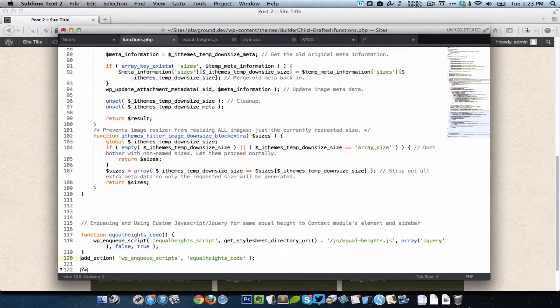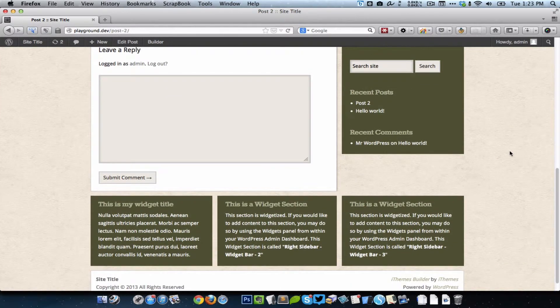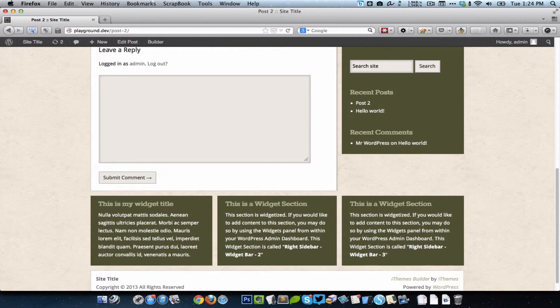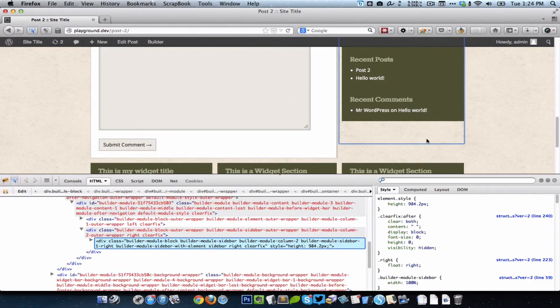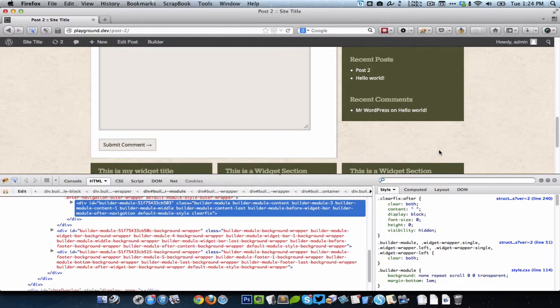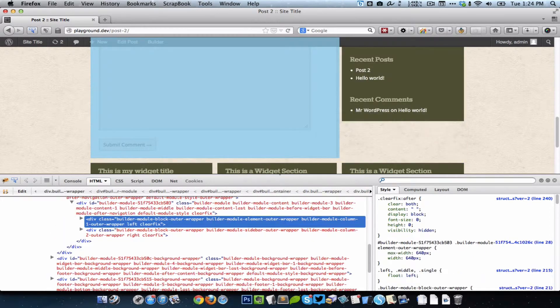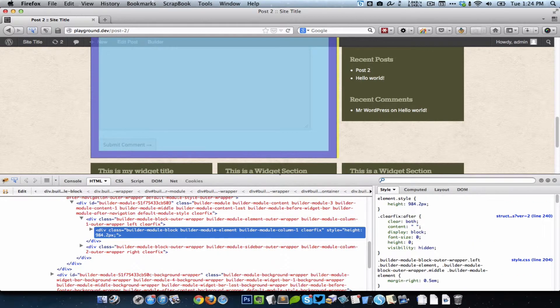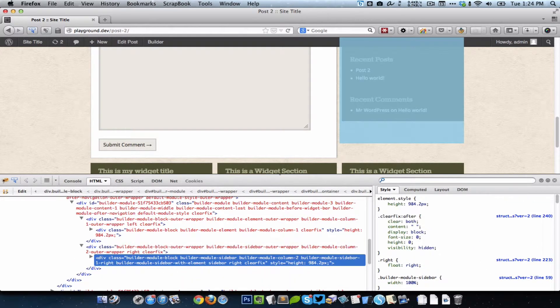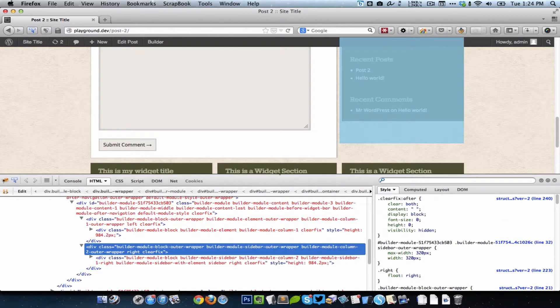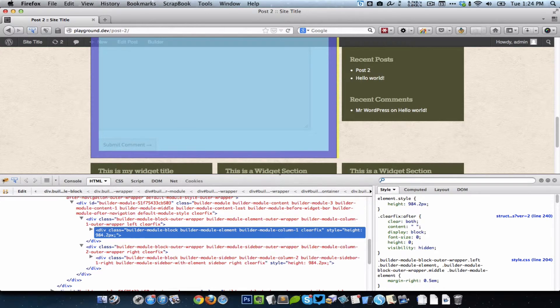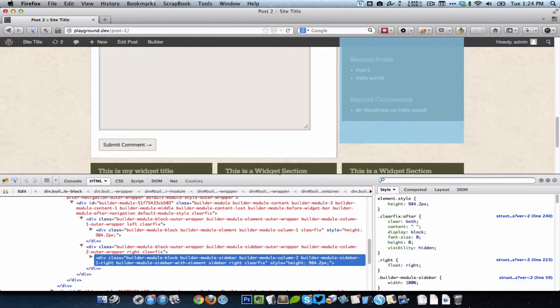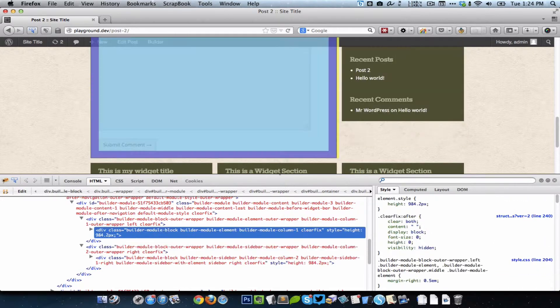If I uncomment this, that is if I make this active, let's see what happens. Nothing at all seems to happen. But when you actually inspect, this is the content module. In that we have the element, and here we have the sidebar.